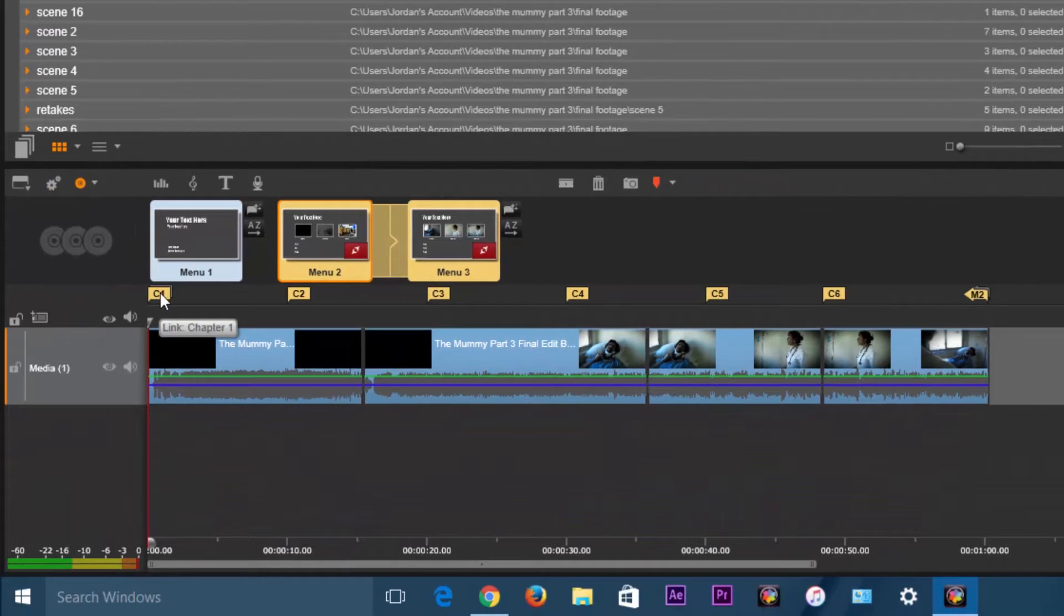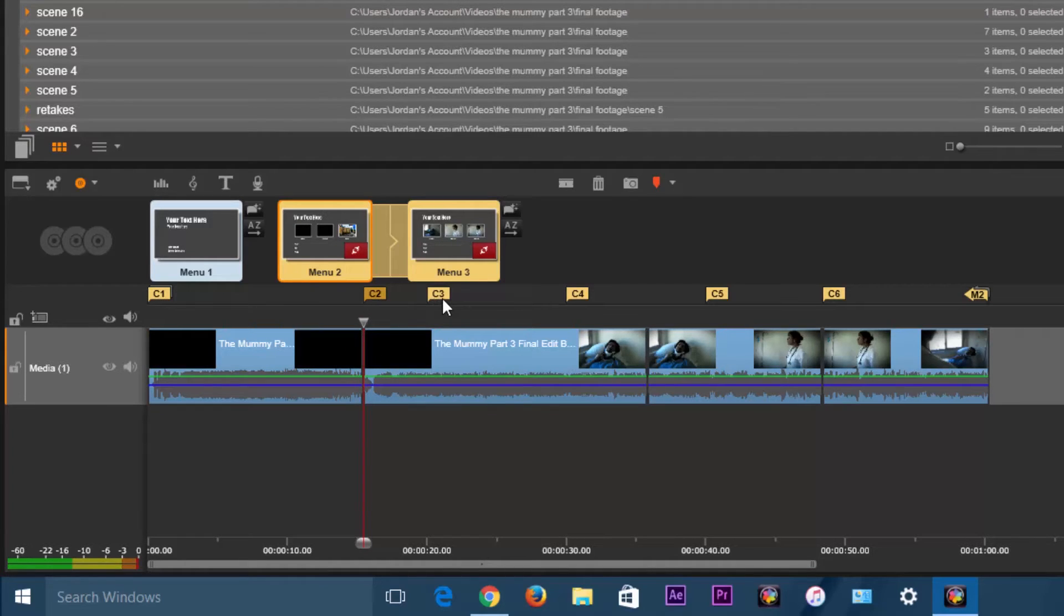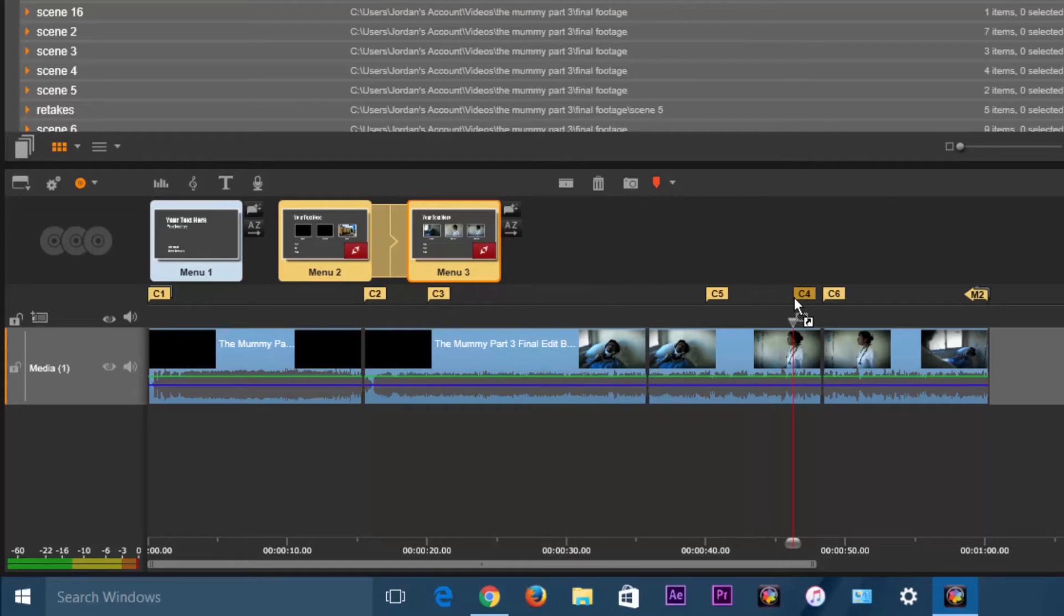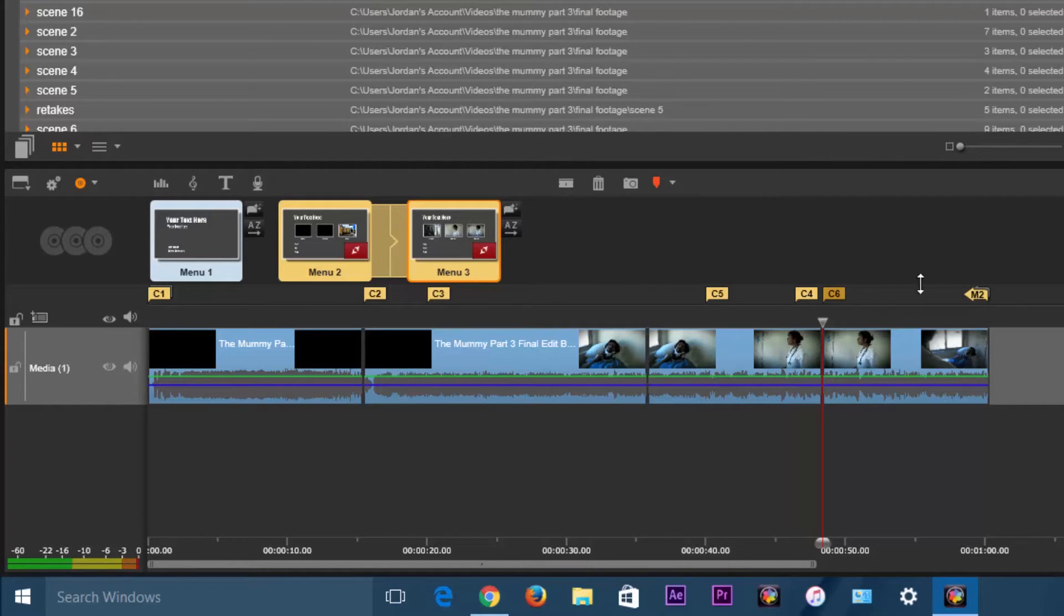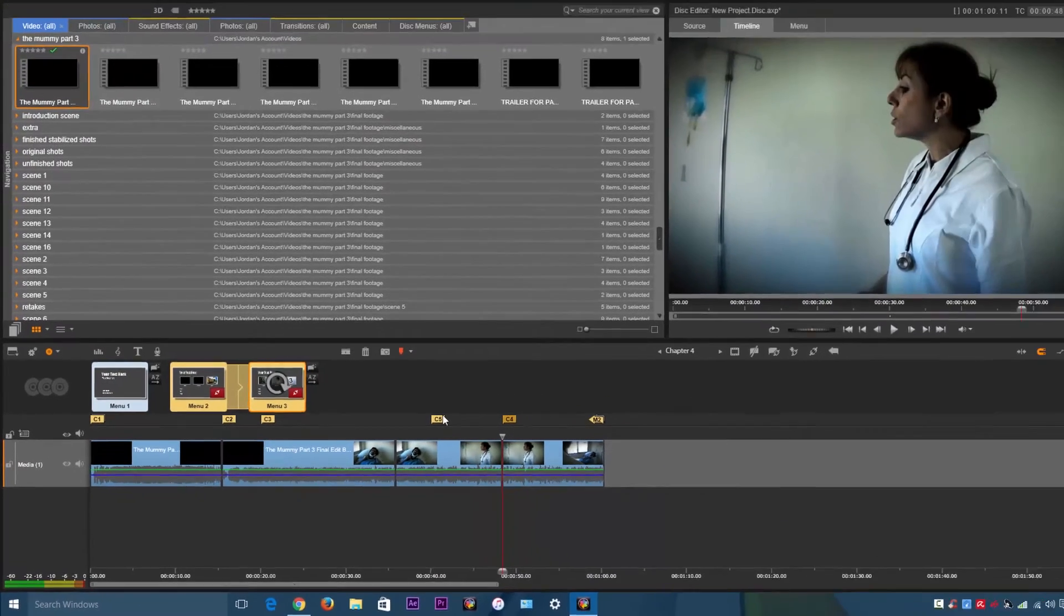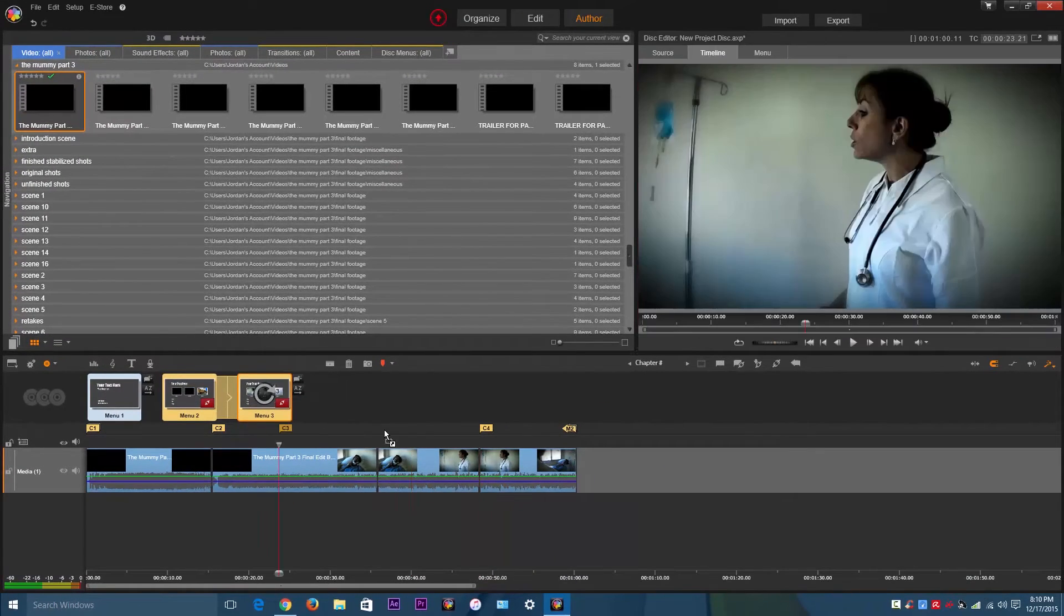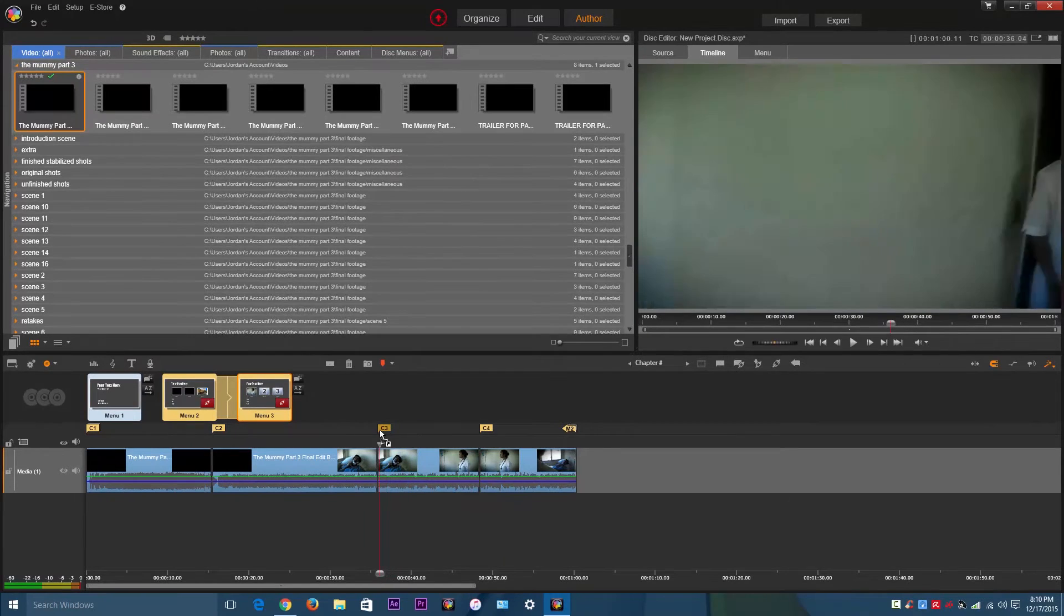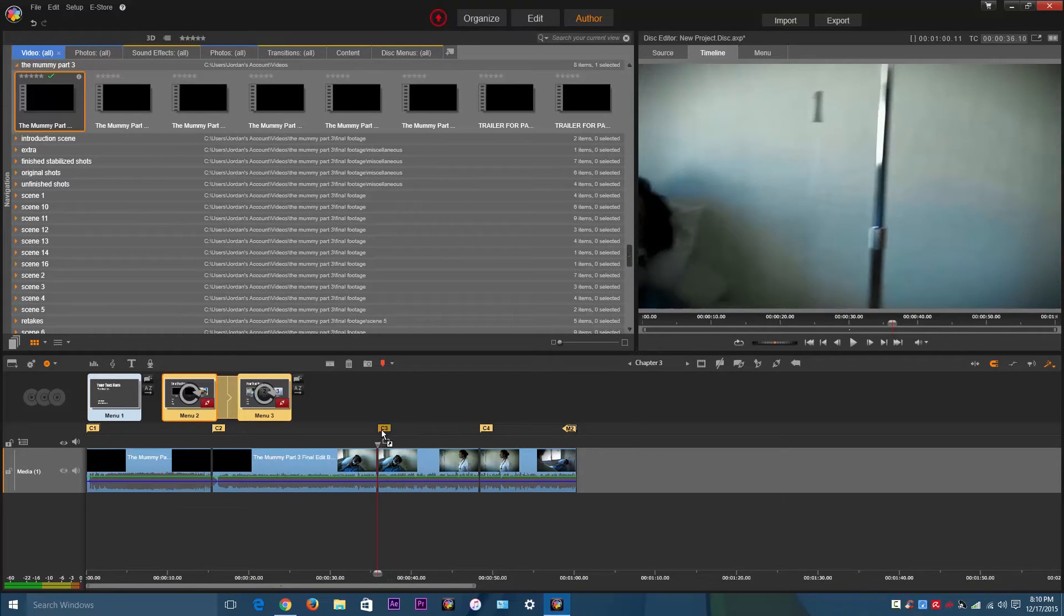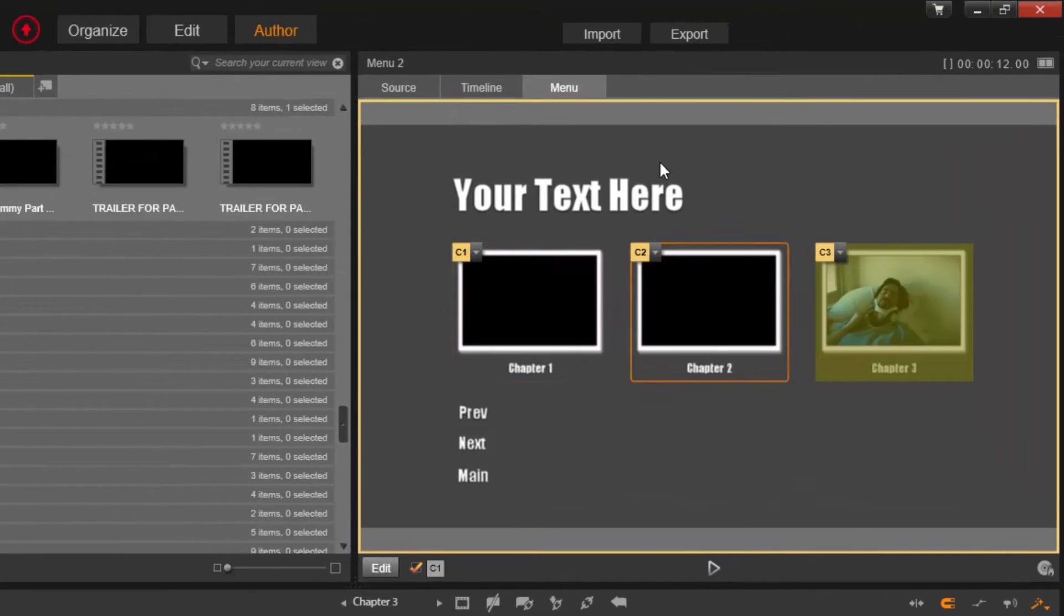So all you've got to do is just move these where you want it to. So this is where Chapter 2 is going to start. I'm going to move this over where Chapter 4 is going to be. Remove Chapter 6 and 7. Actually, there is no 7. Just move this to Chapter 3.